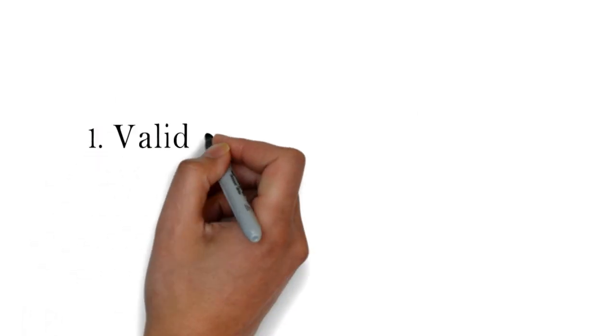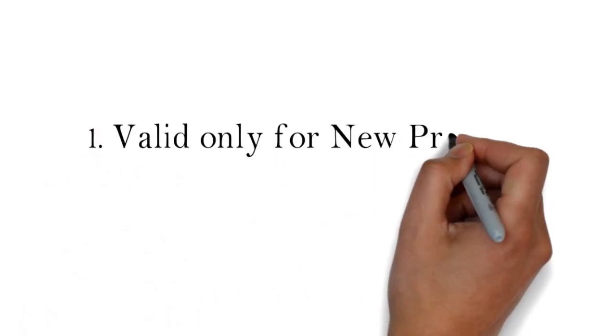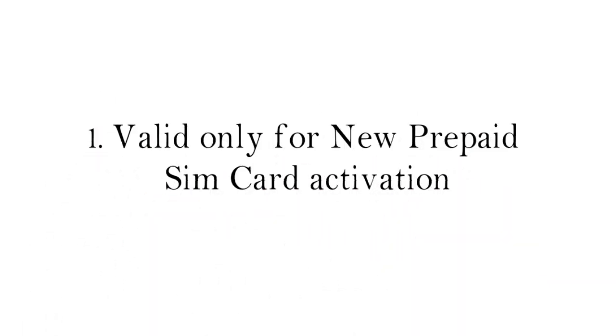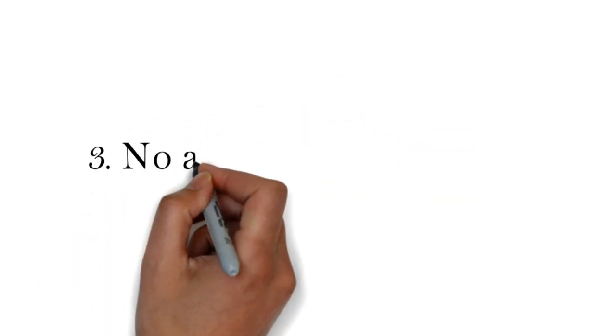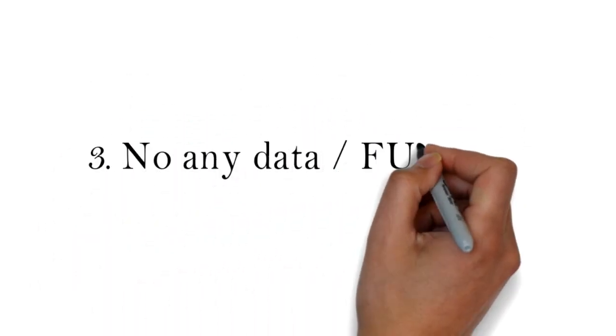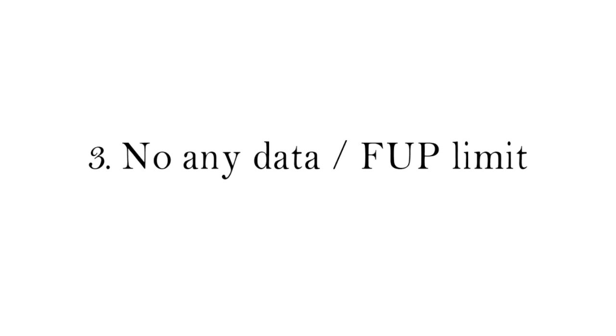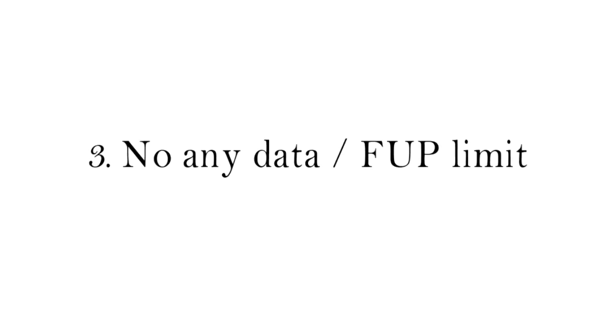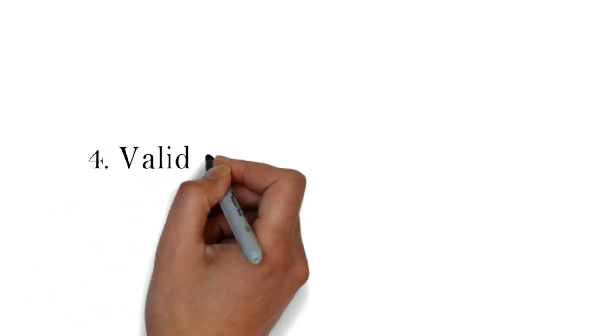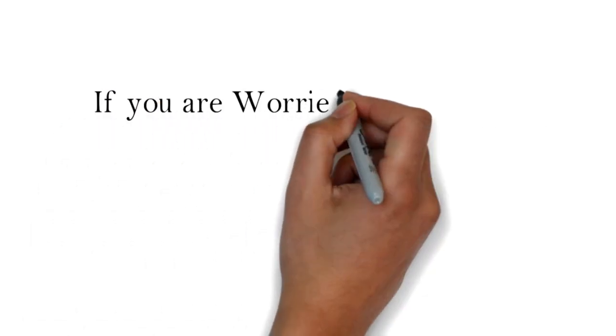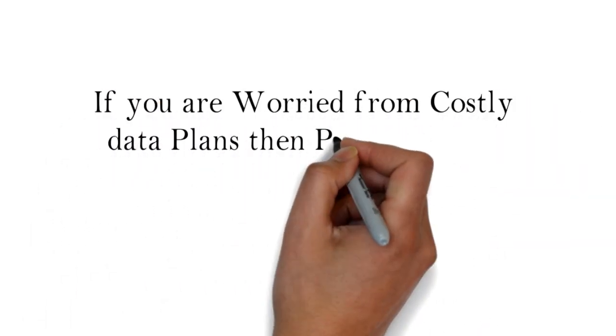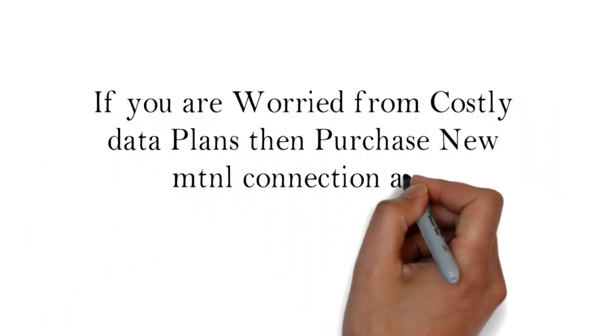Terms and conditions: one, valid only for new prepaid SIM card activation; two, unlimited data will be for 60 days; three, no data FUP limit; four, valid only for a limited period. If you are worried about costly data plans, then purchase a new MTNL connection and enjoy free for two months.